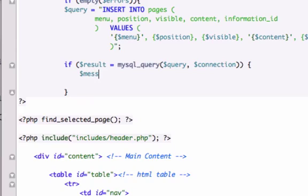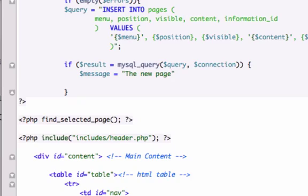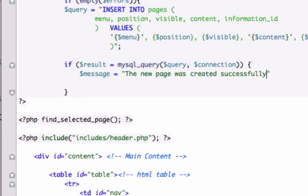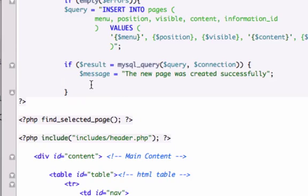So if this is true, let's go ahead and I'll put a message, the new page was created successfully. Now, before I'm done with my if statement, before I move on to my else statement, I want to add one more line of code right here.